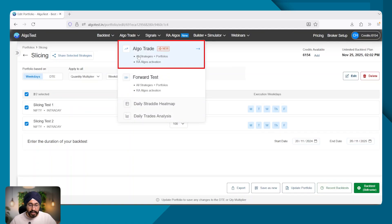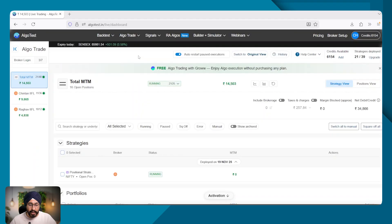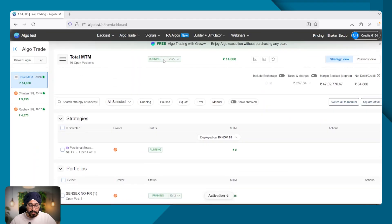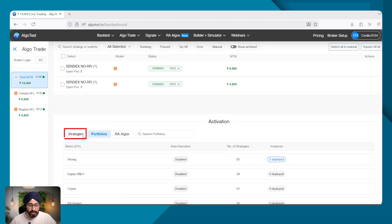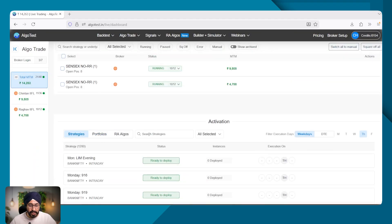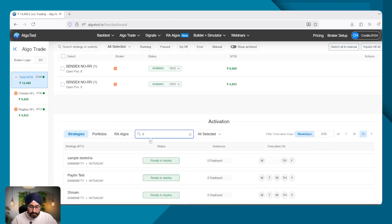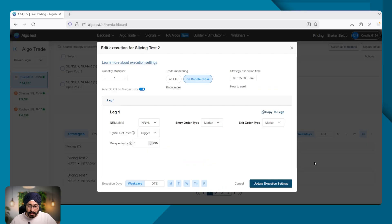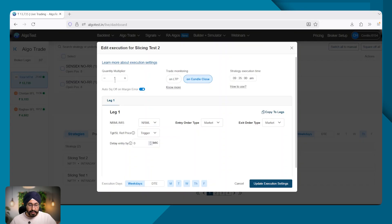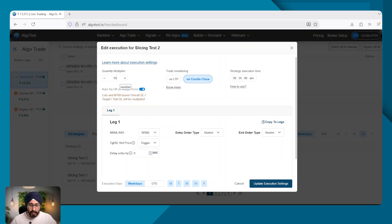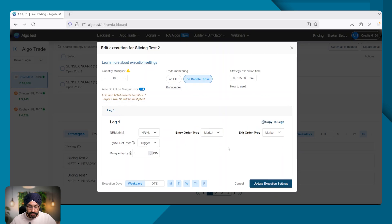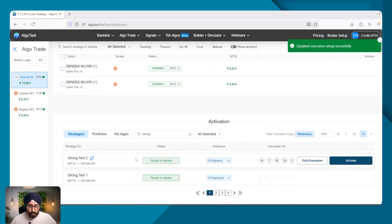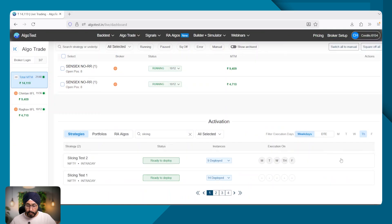For that, I will go into Algotrade. I will search for this strategy. Let's say slicing two. For this purpose, I'm only going to use market orders, but I am going to increase my quantity multiplier here to 100 lots. So now let's see how this works. Let me activate this strategy.